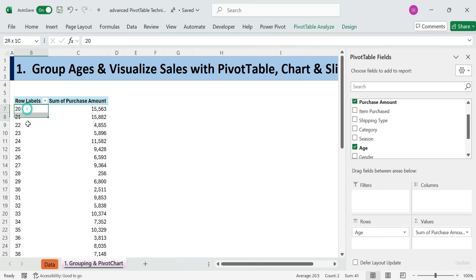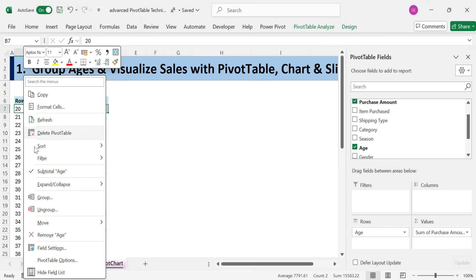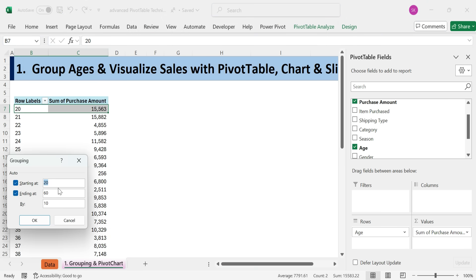Next, group the ages into ranges. Right-click on any age in the pivot table. Select Group. In the dialog, starting at 20, ending at 60. By 10, click OK.